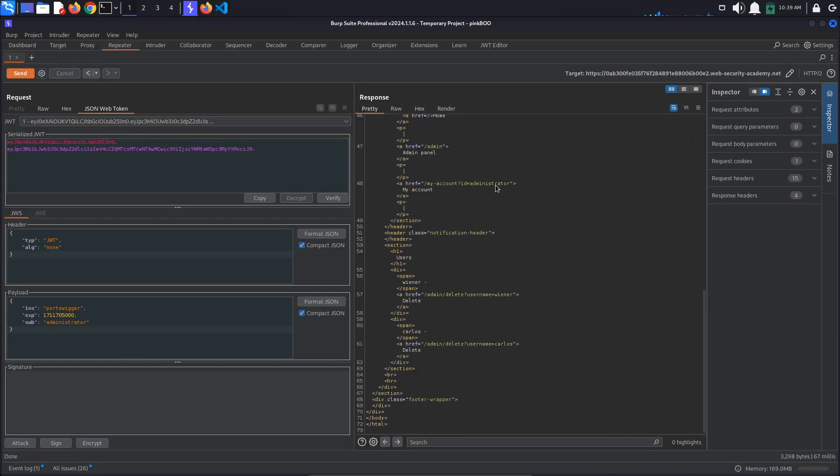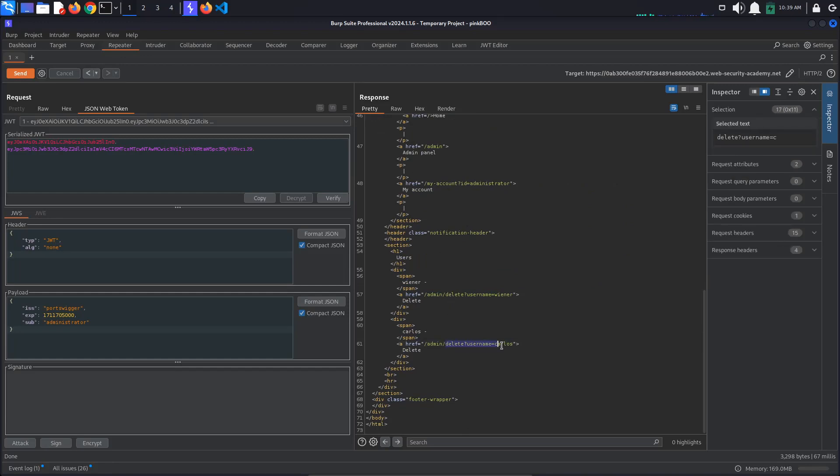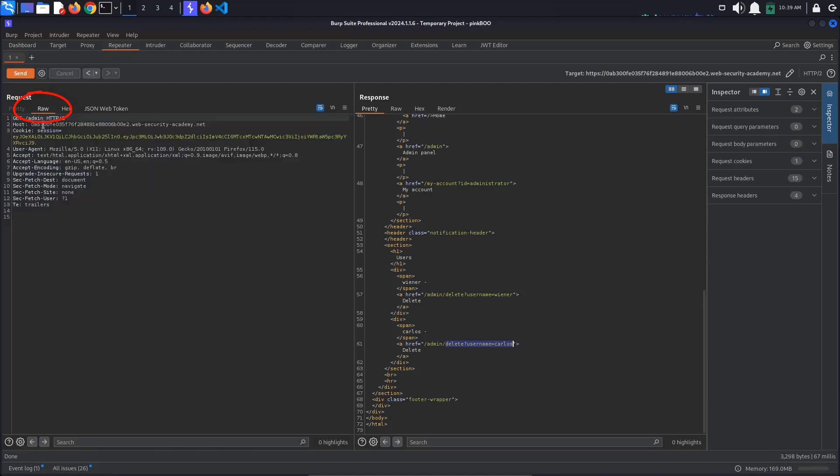Now, all that's left to do is to go to the Delete Username Carlos page. Copy the path, go back to the raw tab and paste it in the request line. Send the request.